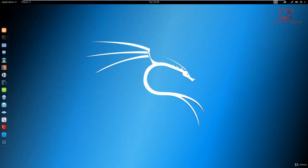Hey guys, hack exploit here back again with another video. In this video, we're going to be looking at how to detect rootkits on Linux, and more specifically, how to detect rootkits on Kali Linux.